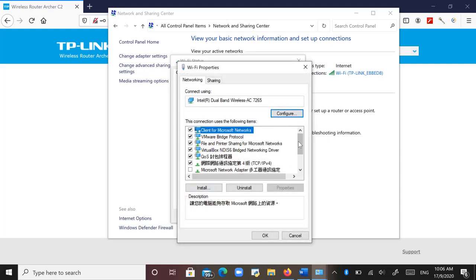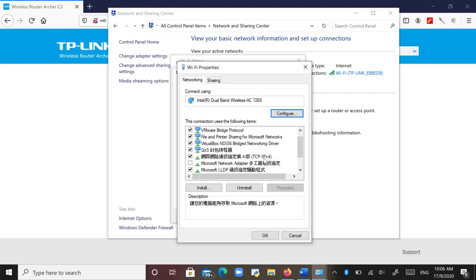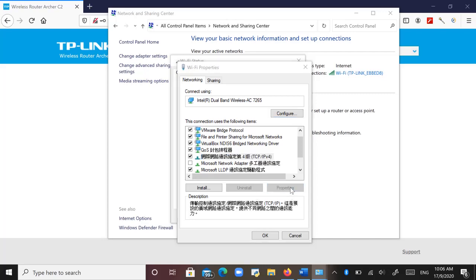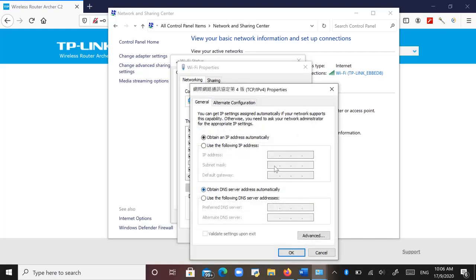And you can find here TCP/IP version 4. You select this one and click Properties. Now TCP/IP version 4 for the protocol, and then you click on Properties.